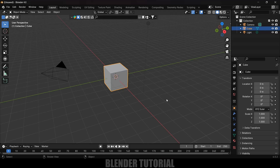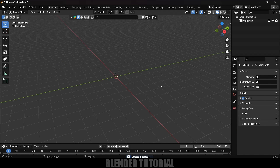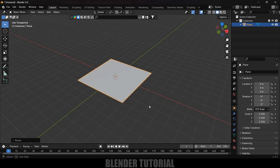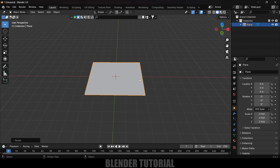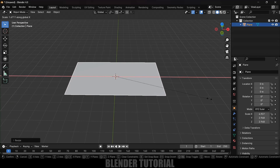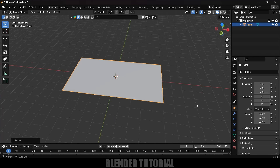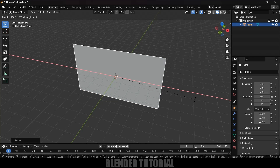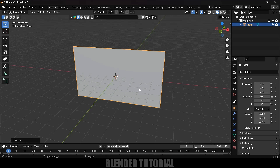First of all, let's select everything in the default scene by pressing A on the keyboard and delete. Now let's start by adding a plane — go to Add Mesh, select the plane. Press S and increase the scaling, then press S and X to increase the scaling in the X axis. Now press R X 90 to rotate it.